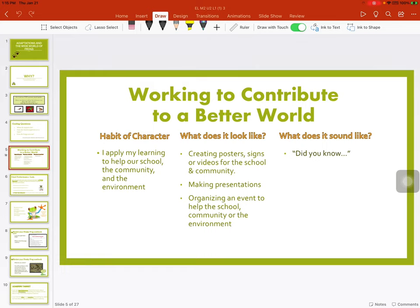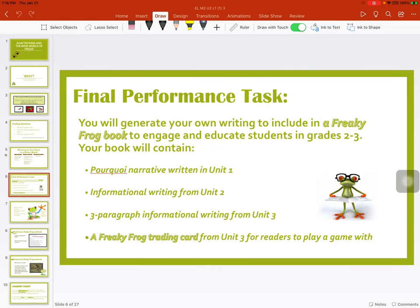And what does it sound like? Your final performance task: you will generate your own writing to include in a Freaky Frog book to engage and educate students in grades 2 to 3. Your book will contain a pourquoi narrative written in Unit 1, informational writing from Unit 2, three-paragraph informational writing from Unit 3, and a freaky frog trading card from Unit 3 for readers to play games with.